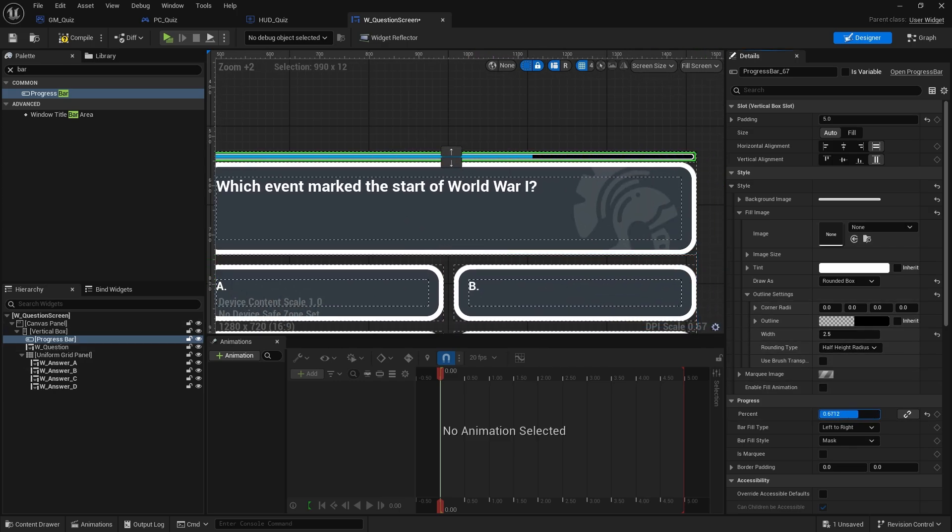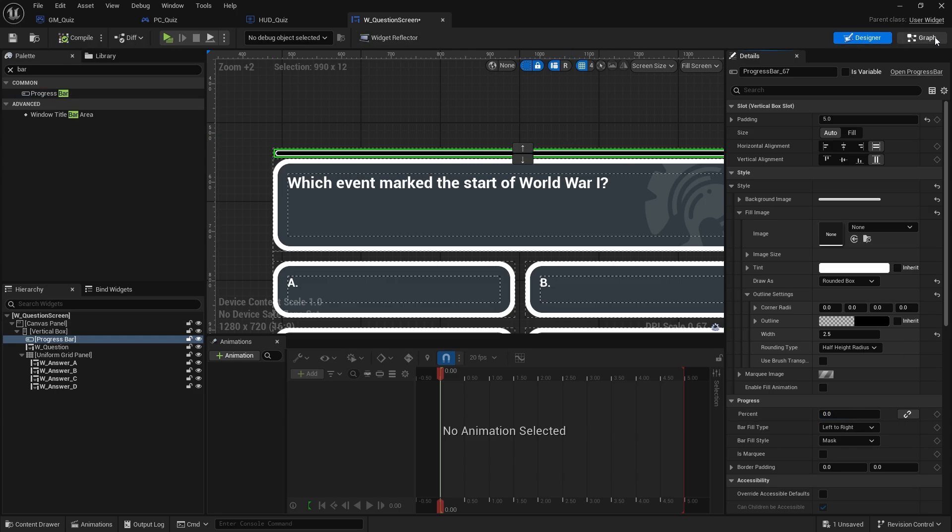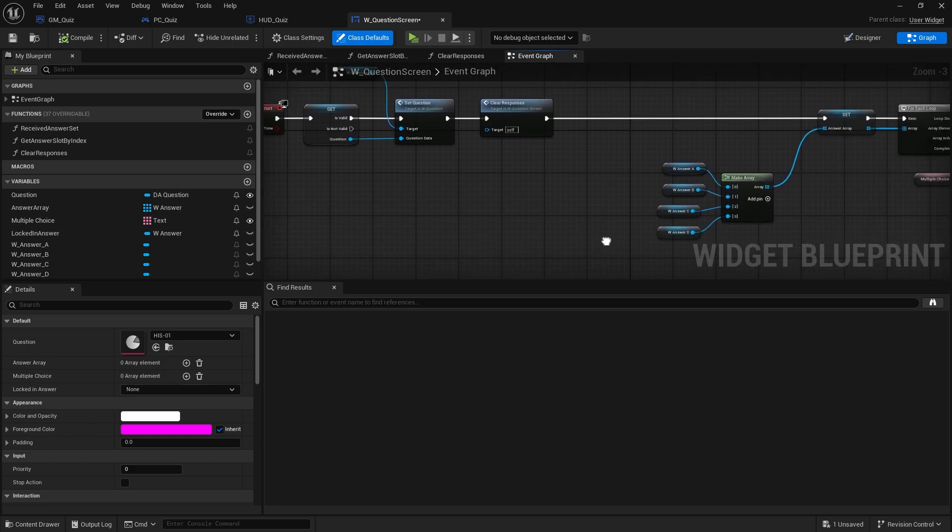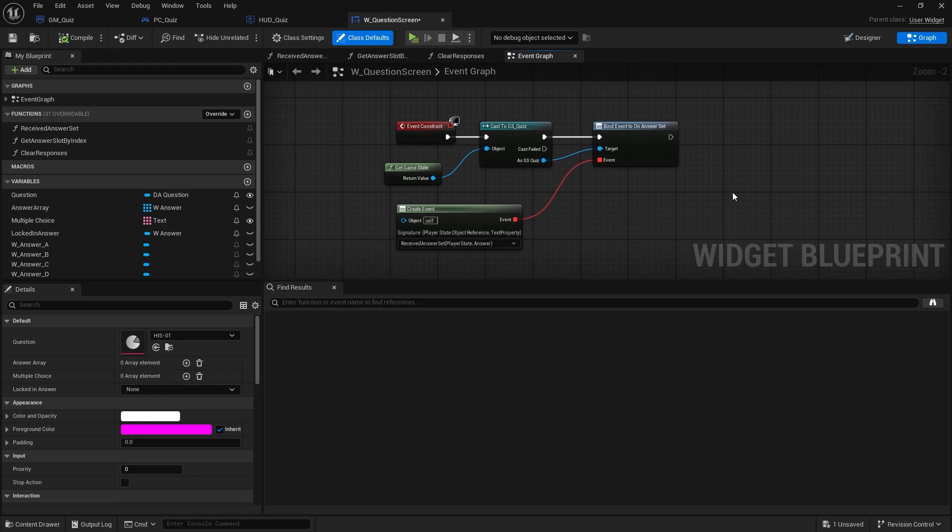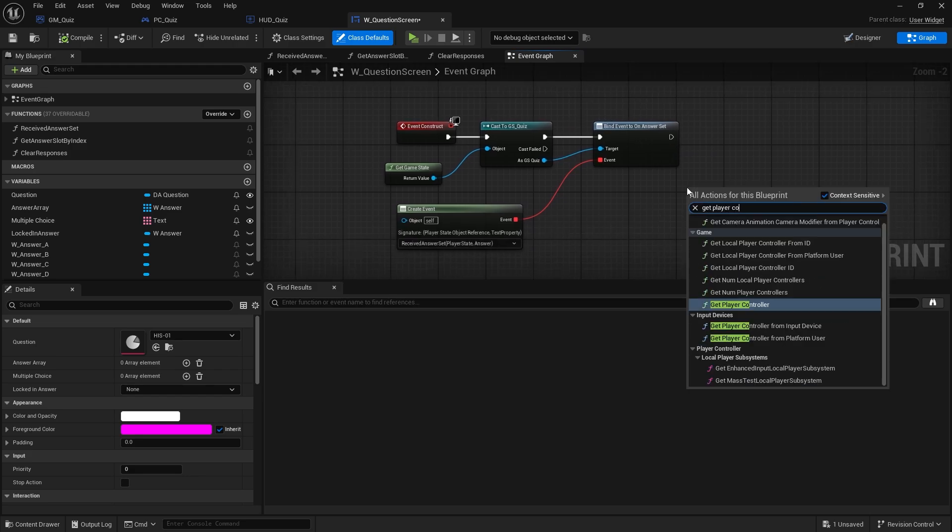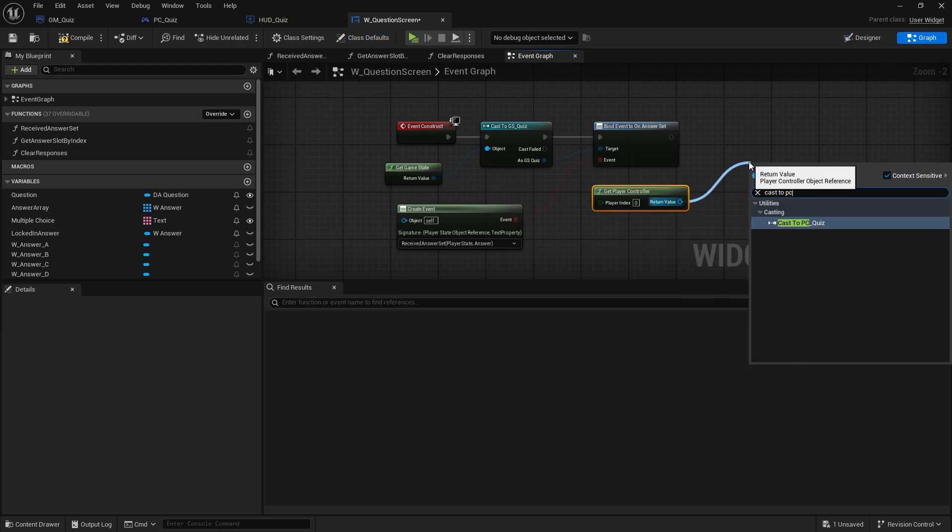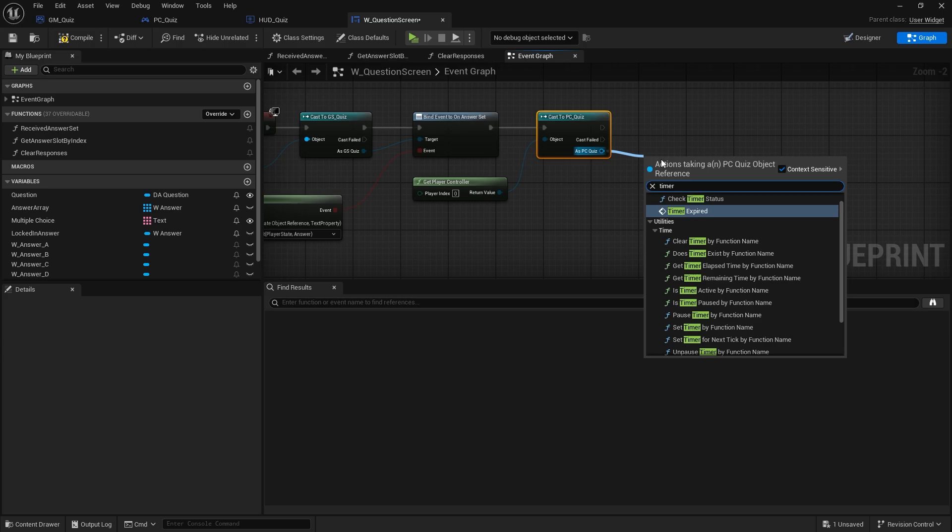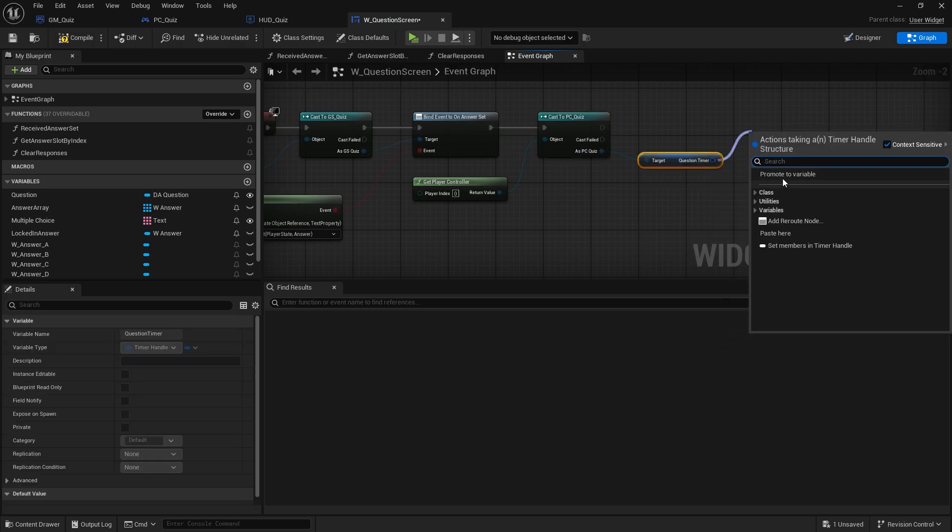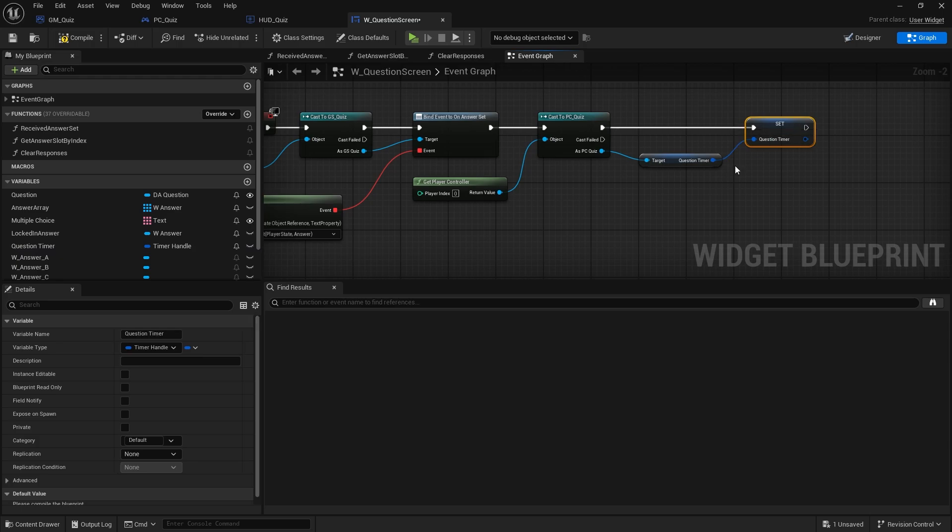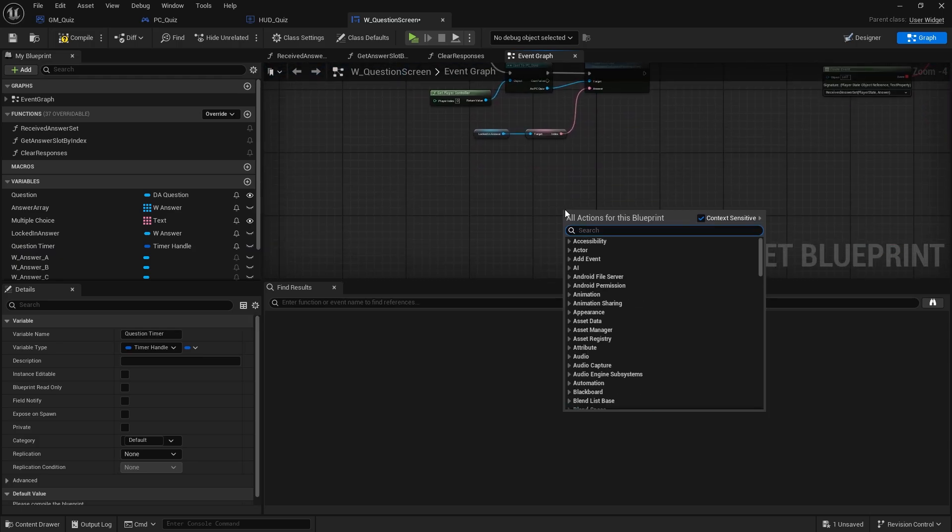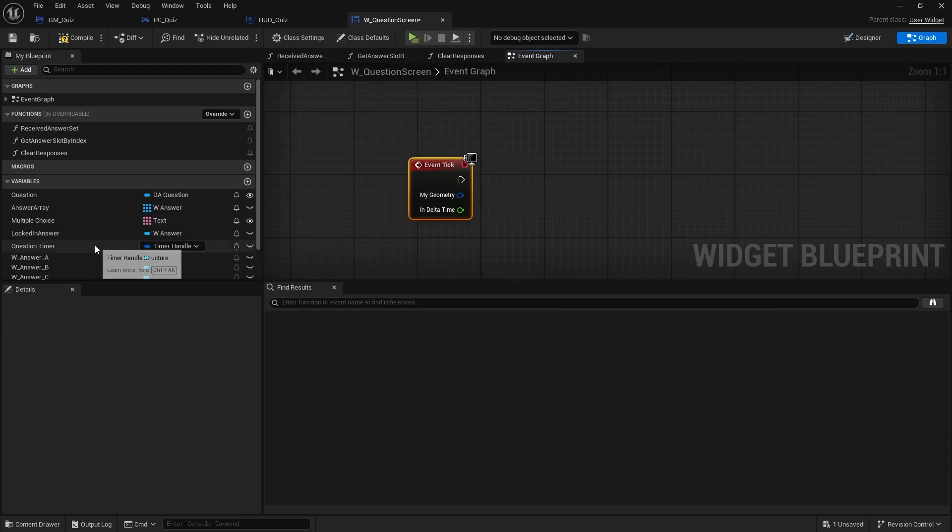To make that link up now to the player controller, we're going to set that default back down to zero and go to the graph and on the construct of this, where we're getting the game state and all that stuff, we need to get the player controller. So we'll do get player controller, cast to pc quiz, and from there we want to get the timer and we'll just promote it to variable just so we've got it. Then we need to update it all the time so we can go to the tick event, get our timer.